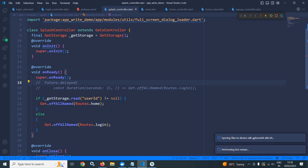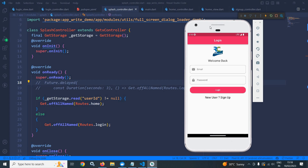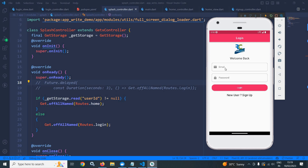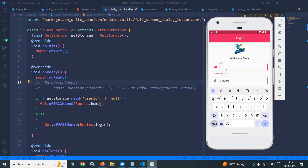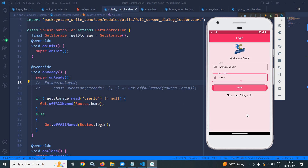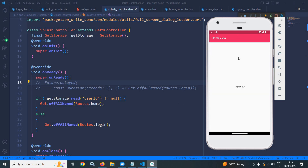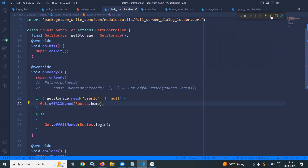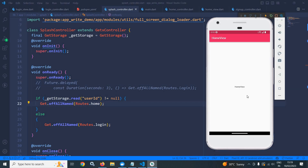Let me do a hot restart. Now since the user is not logged in, that is why we are getting the login screen. Now let me login — entering the email and password for the account created earlier. Login is successful, that is why we are redirecting to the home view. Now let me do a hot restart once again. Since the user is logged in, the user id in the splash screen is not null, so we are moving to the home view.